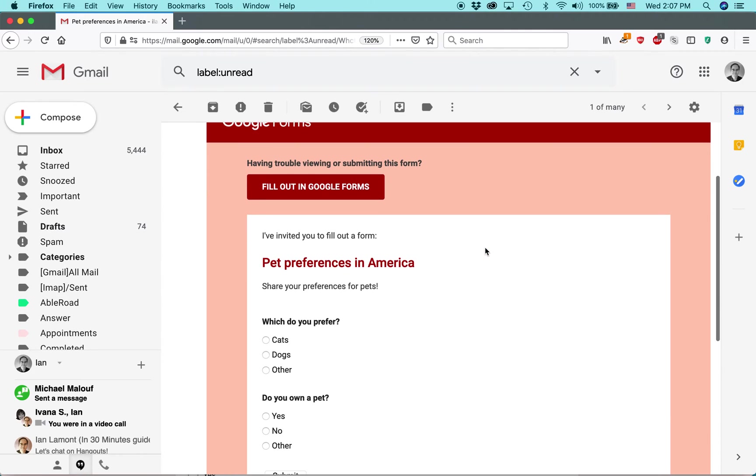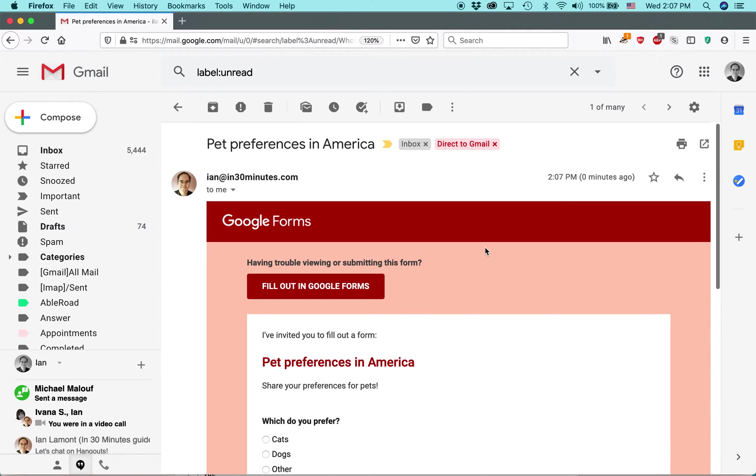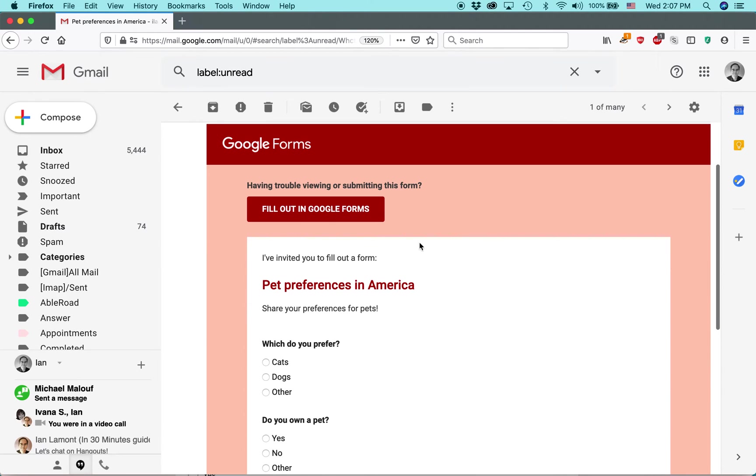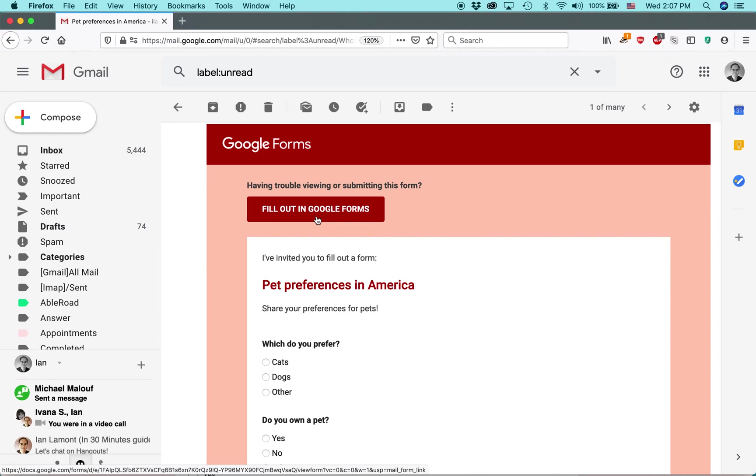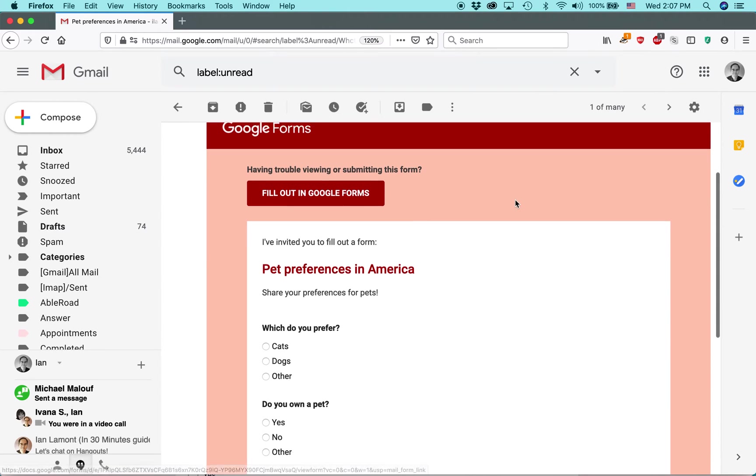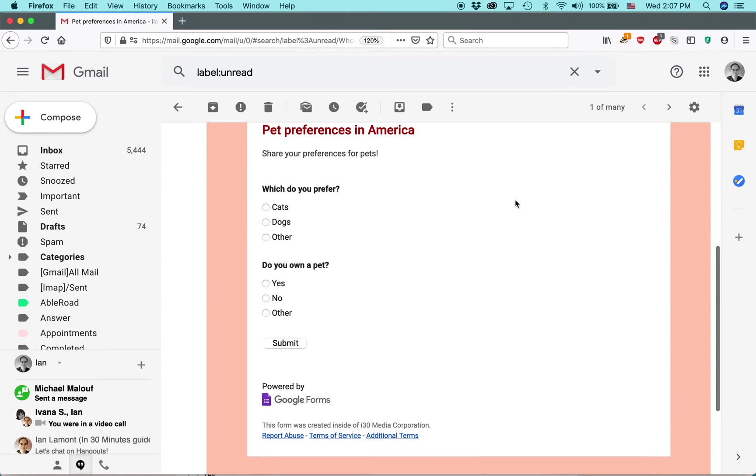Now, it gives me an option right away to fill it out in Google Forms. That means it would open it up in another browser window. I don't want to do that. I just want to do it right in my email. So I prefer cats, and I do not own a pet, and I click Submit.